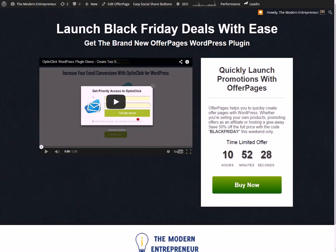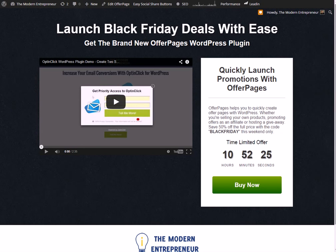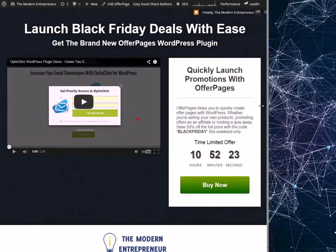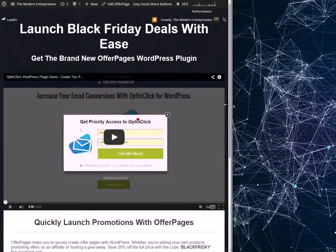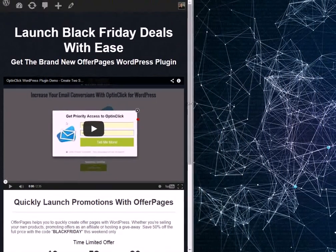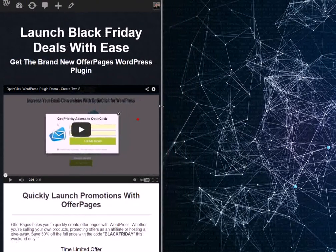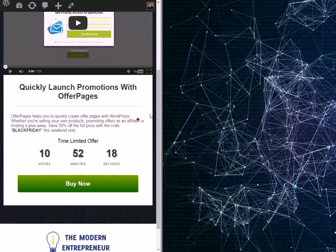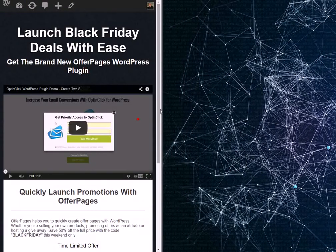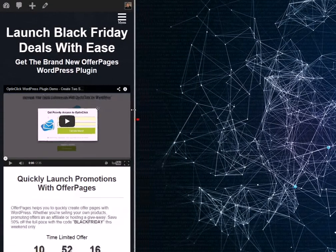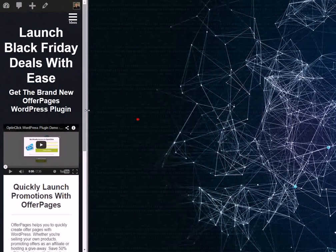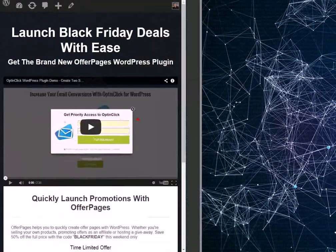And all of this is fully responsive, so if I slide this in now you can see that the page and the video all goes together and still keeps your offer compelling right down to mobile sizes.